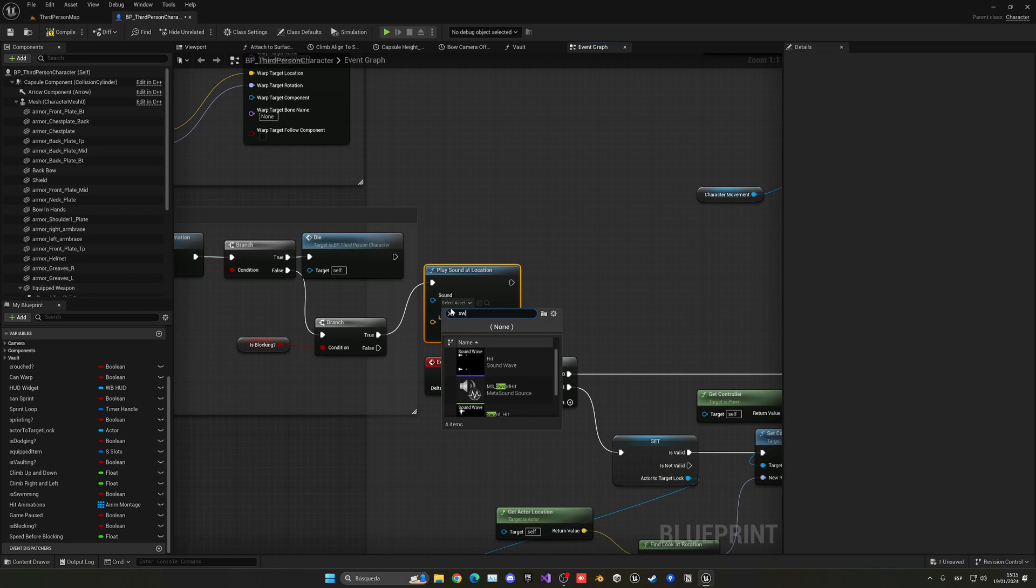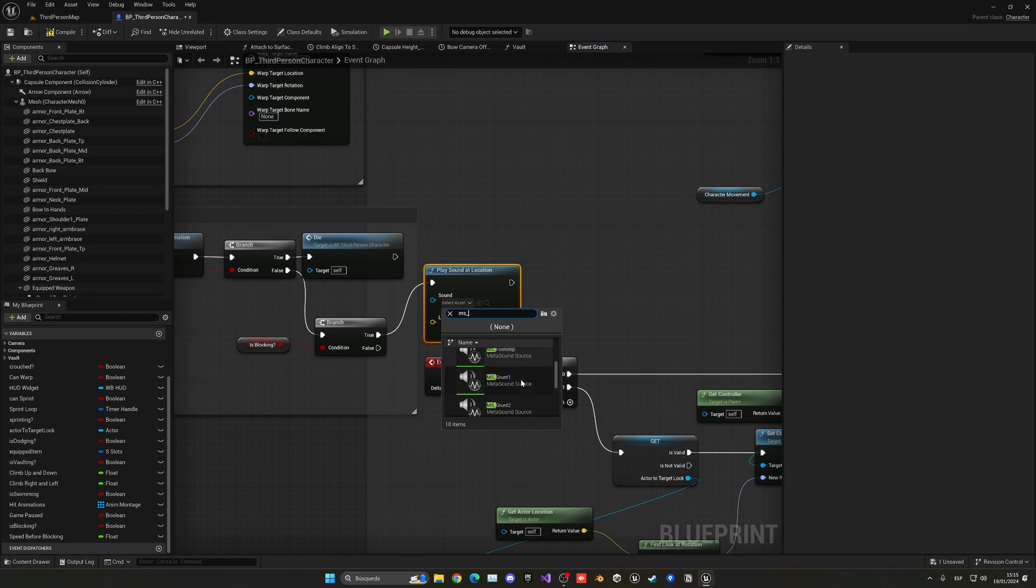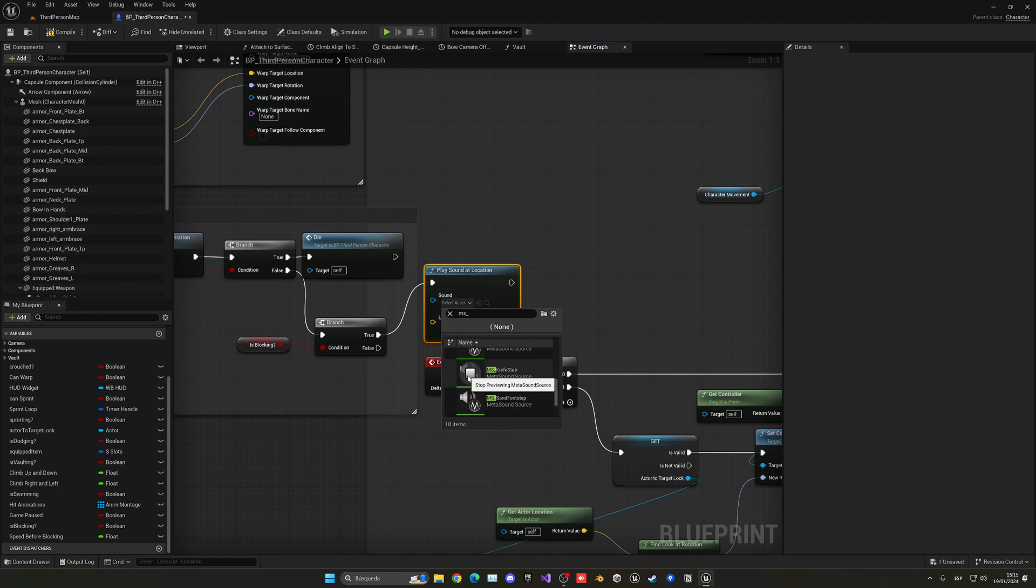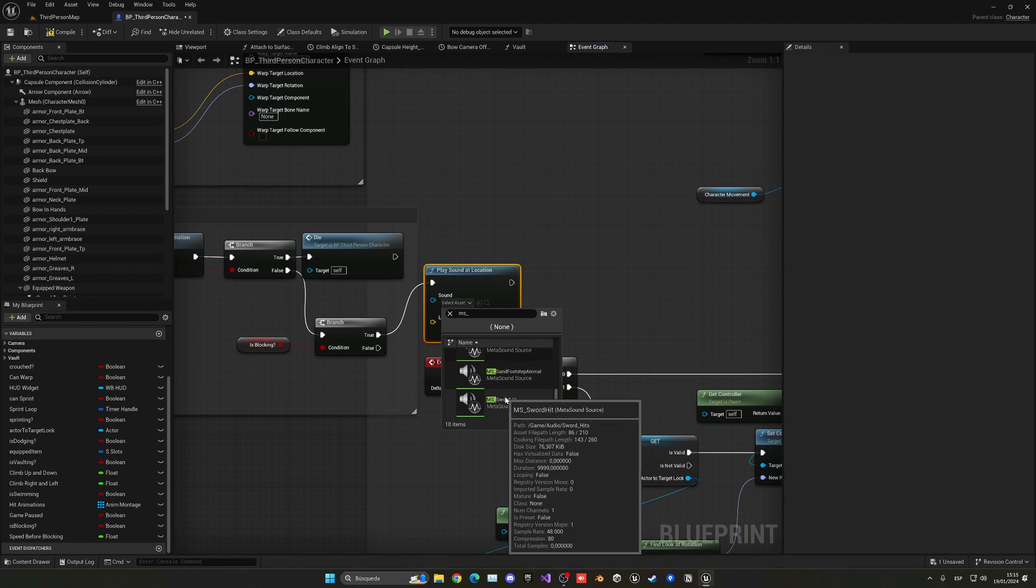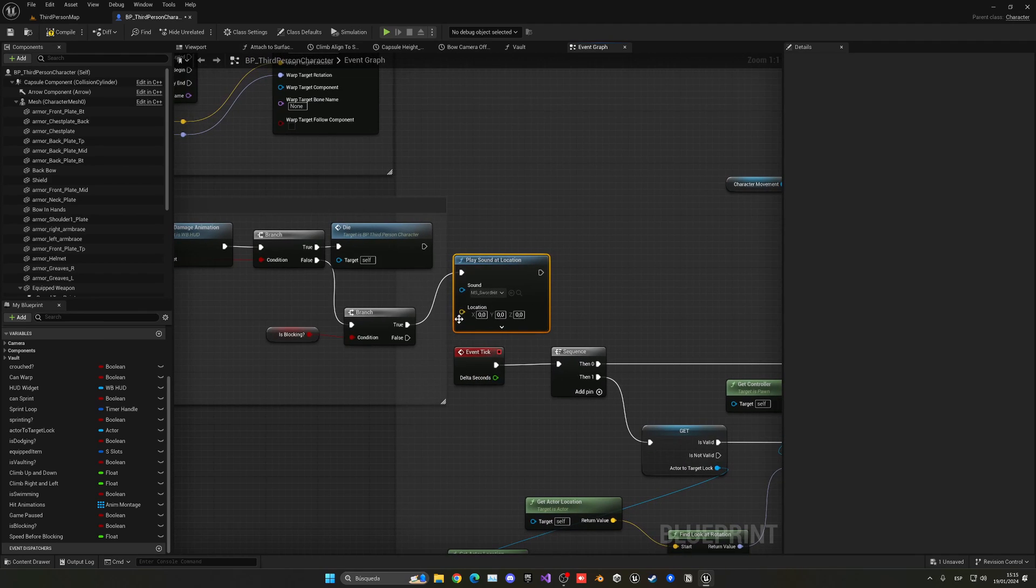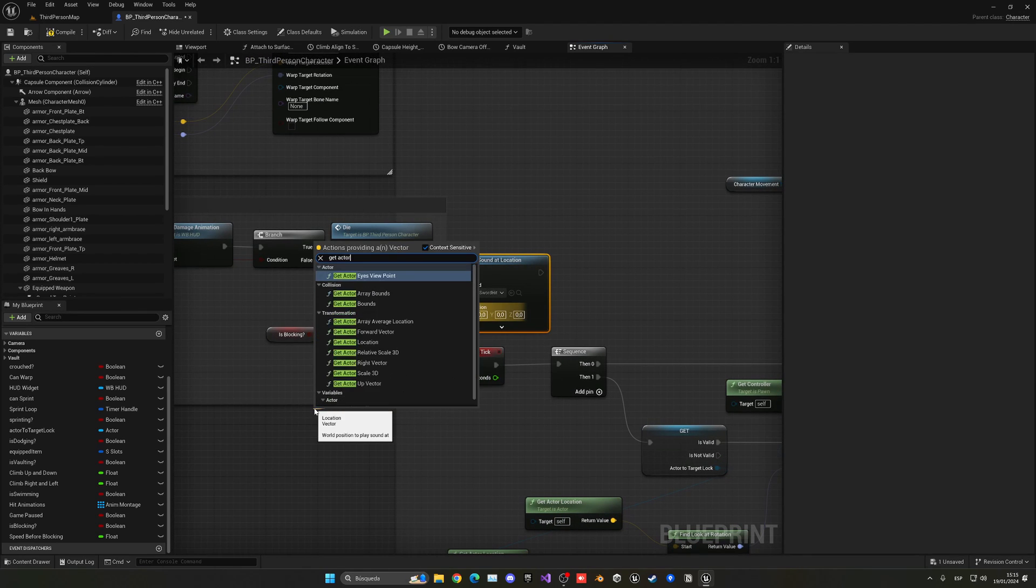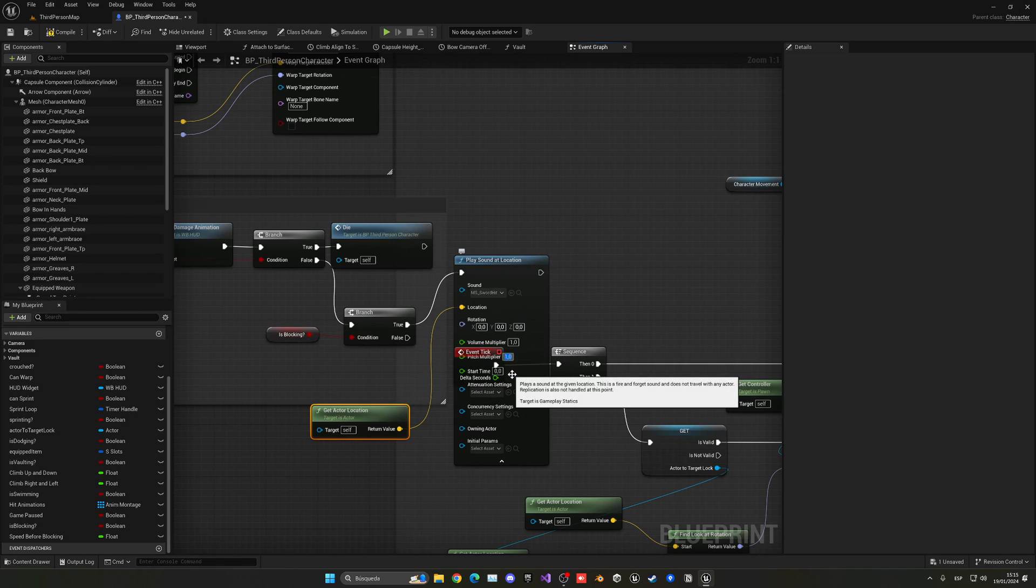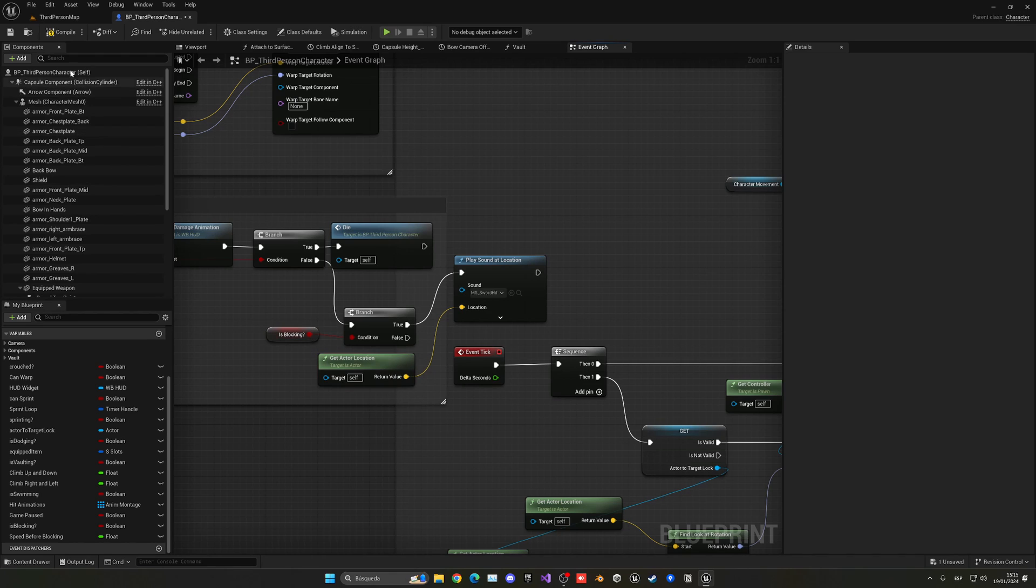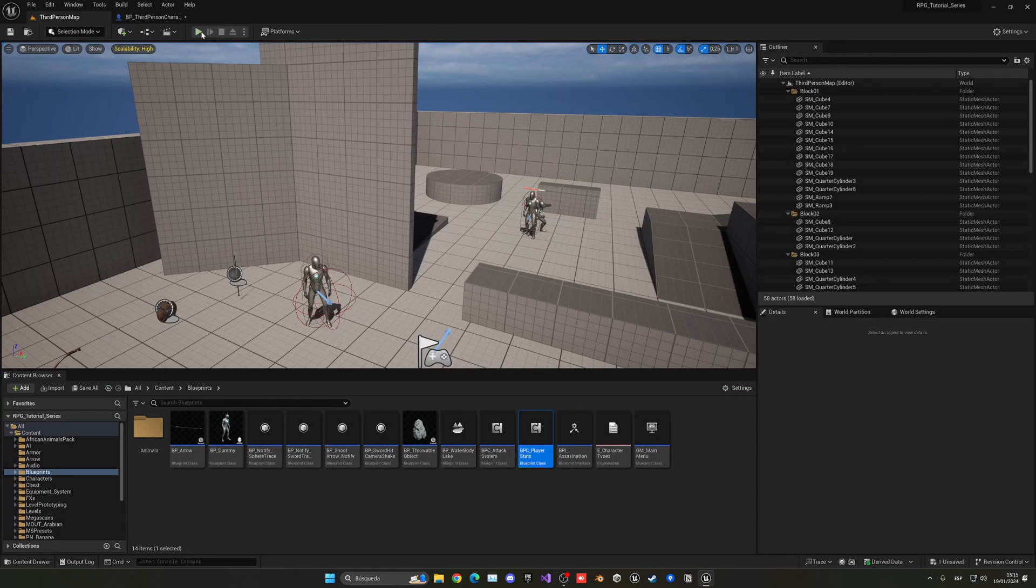Let me see the other meta sounds that we have. So we have bow shoot, elephant footstep, ground hippo, knife stab. We have also sword hit. Yeah, I think that sword hit will work. Get actor location for the location and for the pitch maybe we can put it more like 1.5, something like that and it should hear a bit better. So let's go ahead and just test this out.